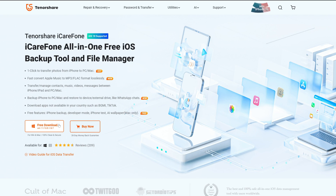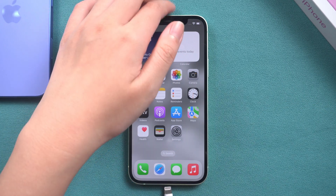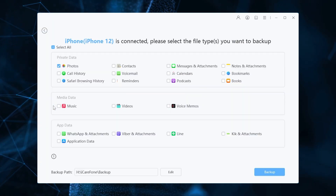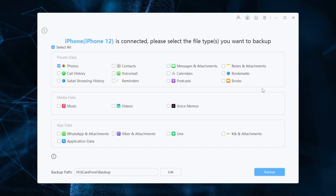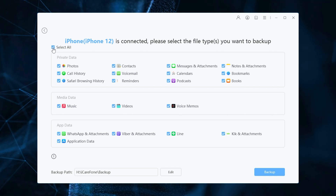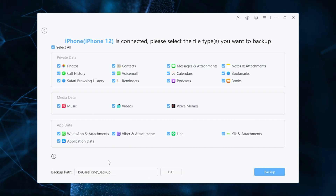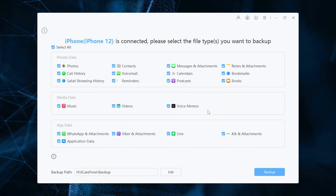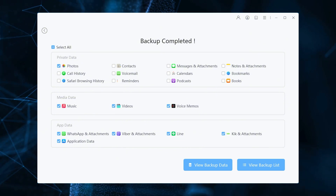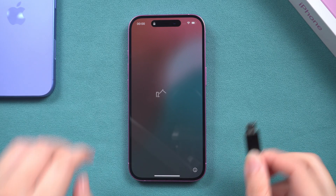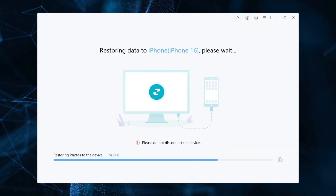Download Tenorshare iKephone on your computer by clicking the link in the description area below the video, install it, and launch it. Connect your old iPhone to the PC using the USB cable, choose Backup and Restore from the right menu. Here, you can select the data you want to transfer to your iPhone 16 and click on the Backup button. After completed, you can select to view backup data. And it's time to connect your new iPhone 16 to move all your backup files.